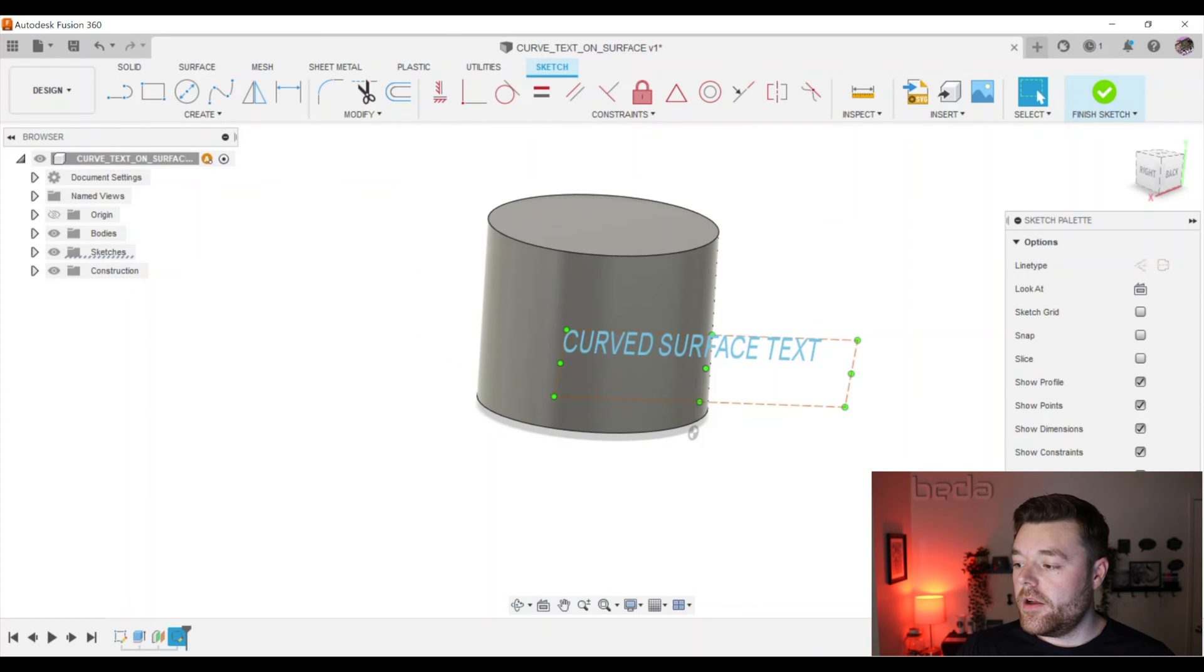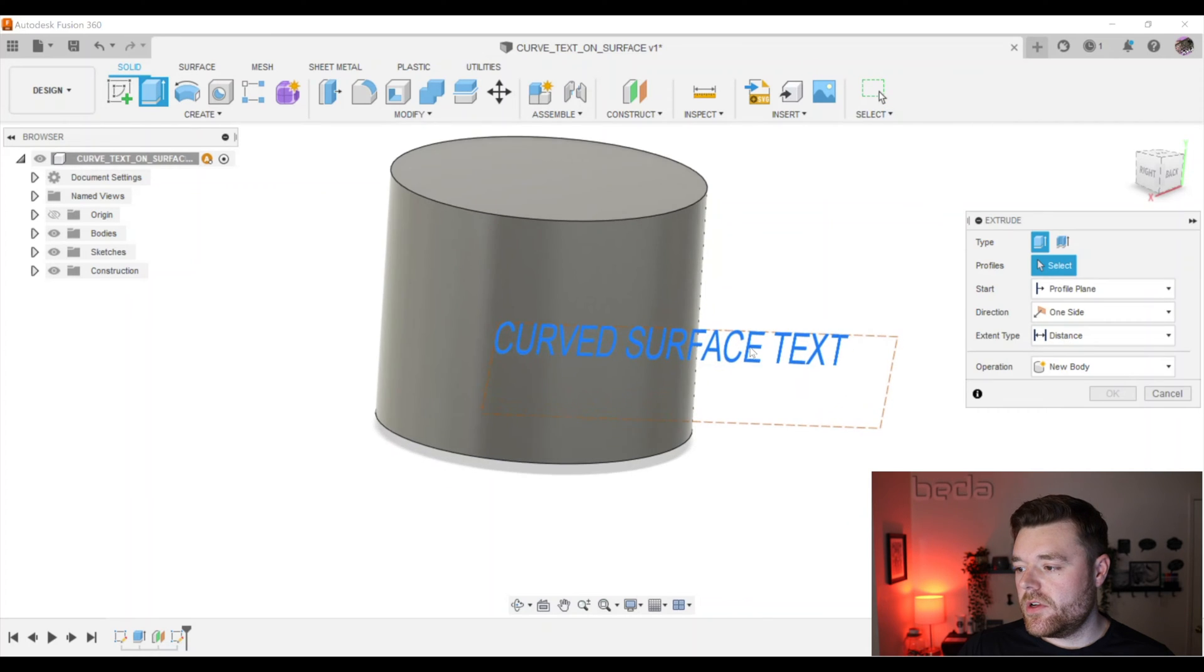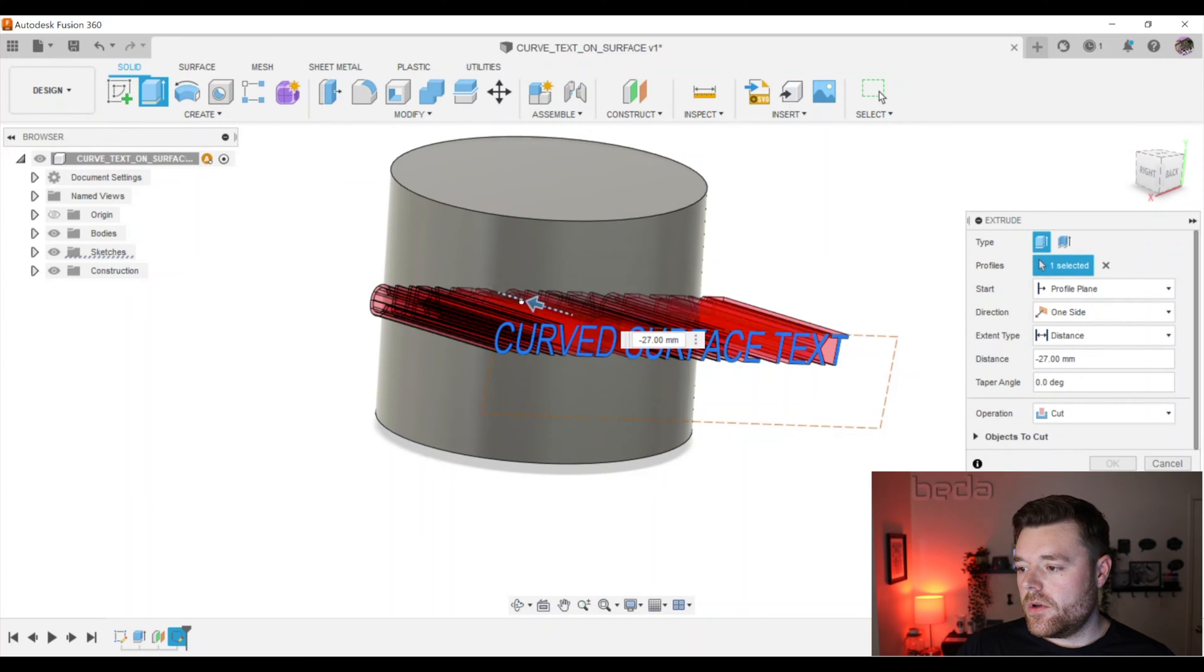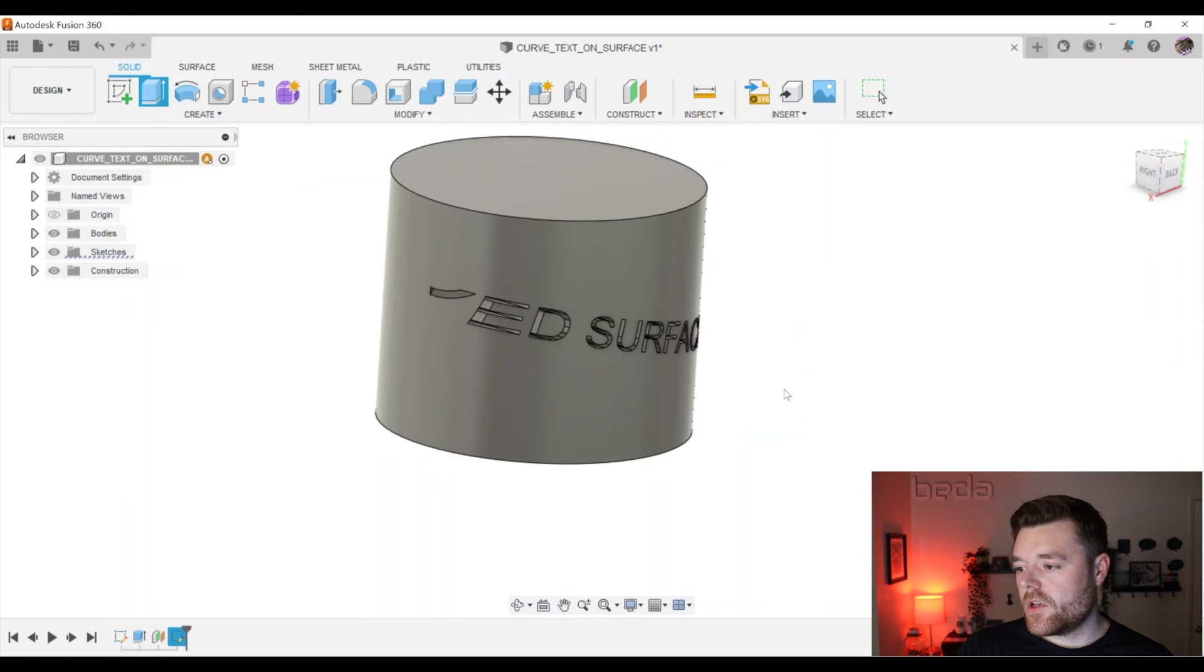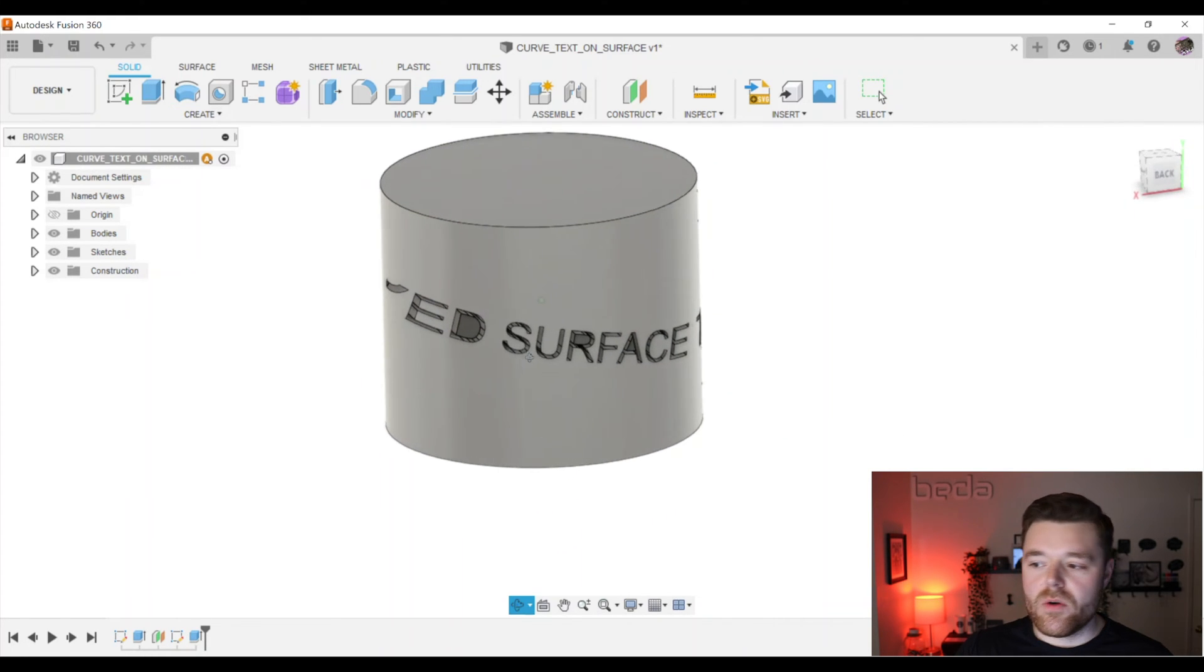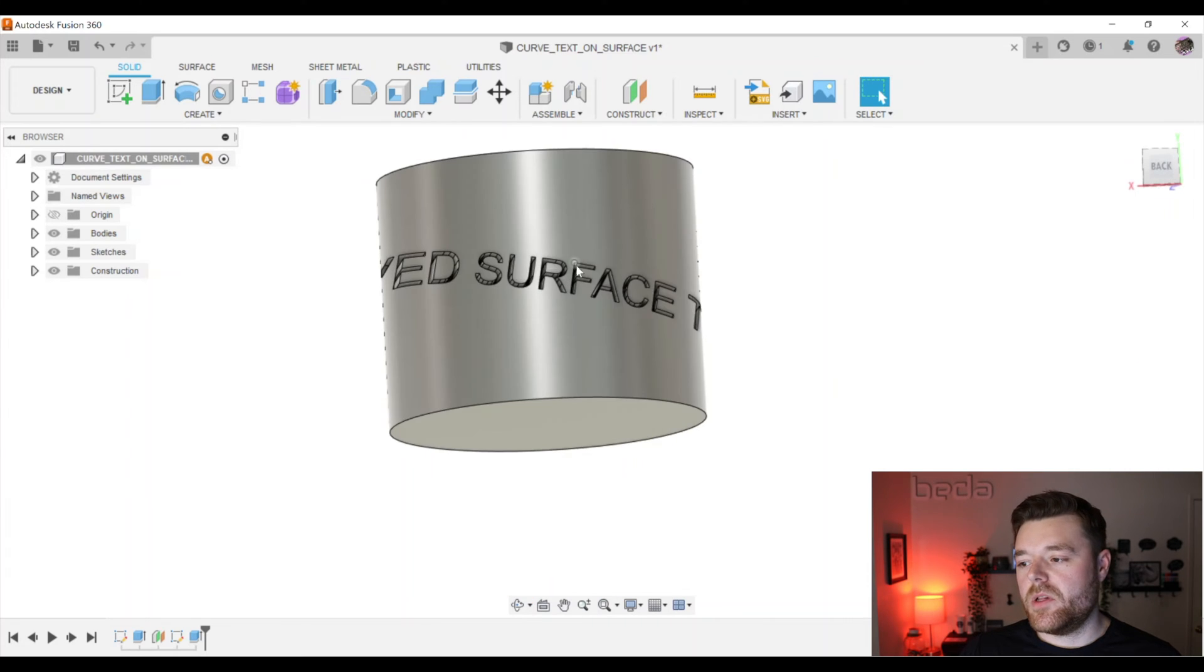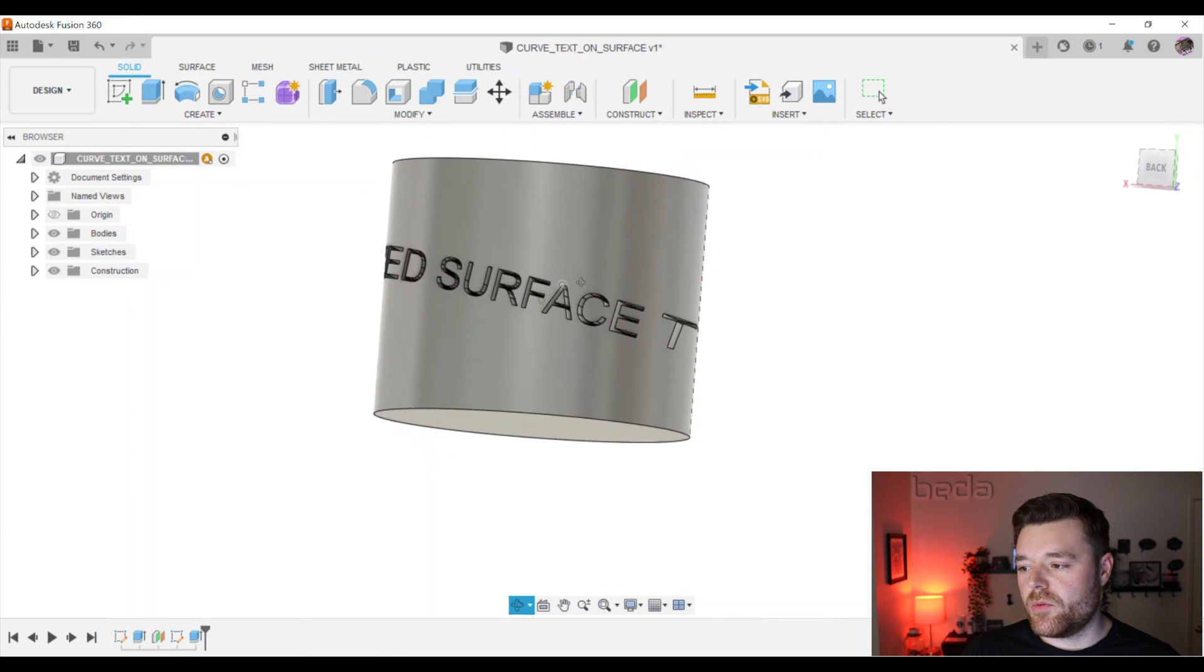So previously what Fusion 360 was able to do was you were able to project this onto. Well, let's just do it, right. Left click on finish sketch. We'll hit extrude. And then you could go, oh, cool. I've got this curve text on a surface. But you don't really because you're just doing a 2D planar extrusion on the surface.